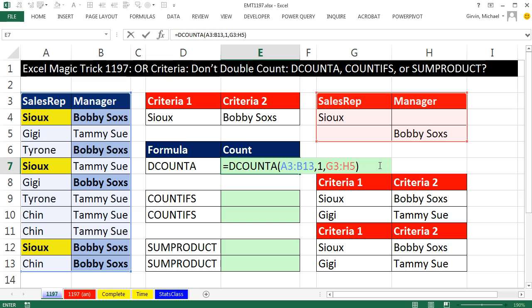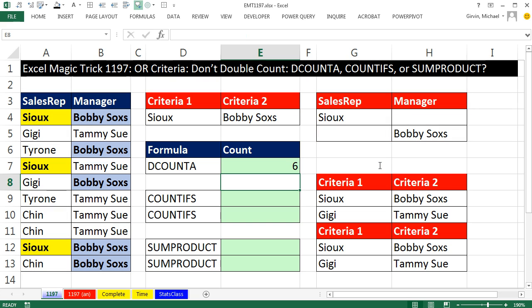Close parentheses and Enter. There it is — it does not double count. If we were counting all of them we'd get 8, but DCOUNTA has no problem: 1, 2, 3, 4, 5, and 6.